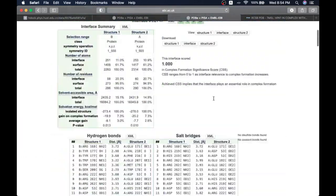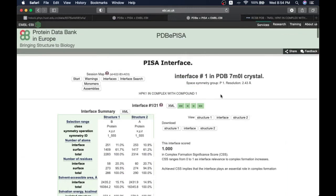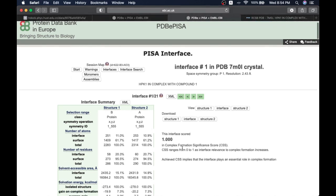You can explore PDBE PISA as one of the powerful tools to get detailed interactions present in the interfaces. The interface score of 1 indicates this is significant to consider as a biological interface.